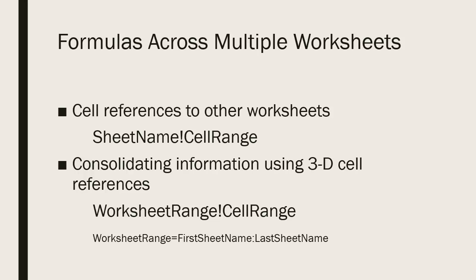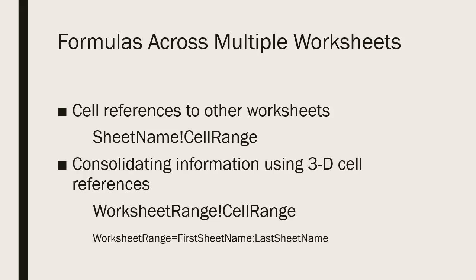You can also see these as what are known as 3D cell references. This is consolidating information between a range of worksheets where you're actually referencing the exact same cell on multiple worksheets. In this case, sheet name is replaced by worksheet range where worksheet range represents the first sheet name followed by a colon, followed by the last sheet name. So all worksheets within the group beginning with the first one, ending with the last one, will be included in the calculation.